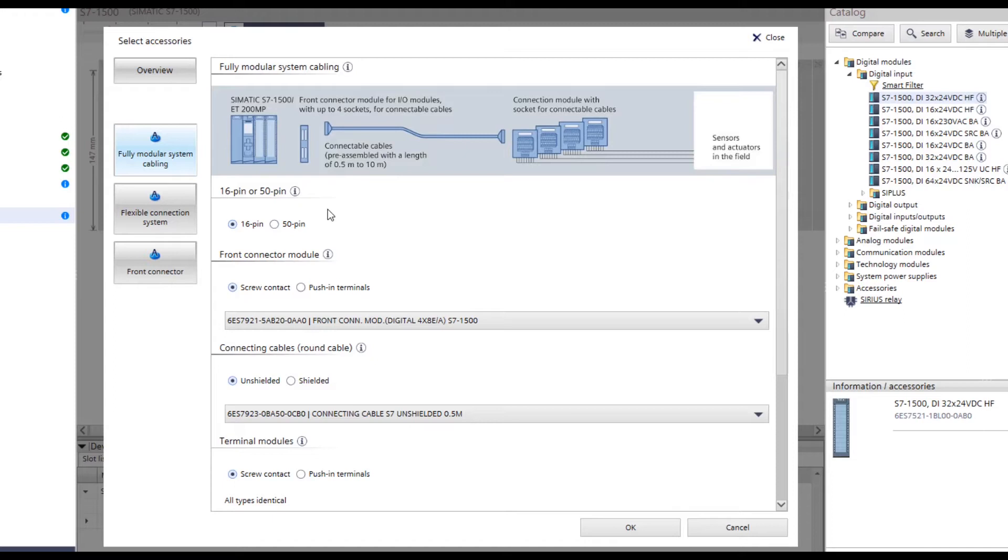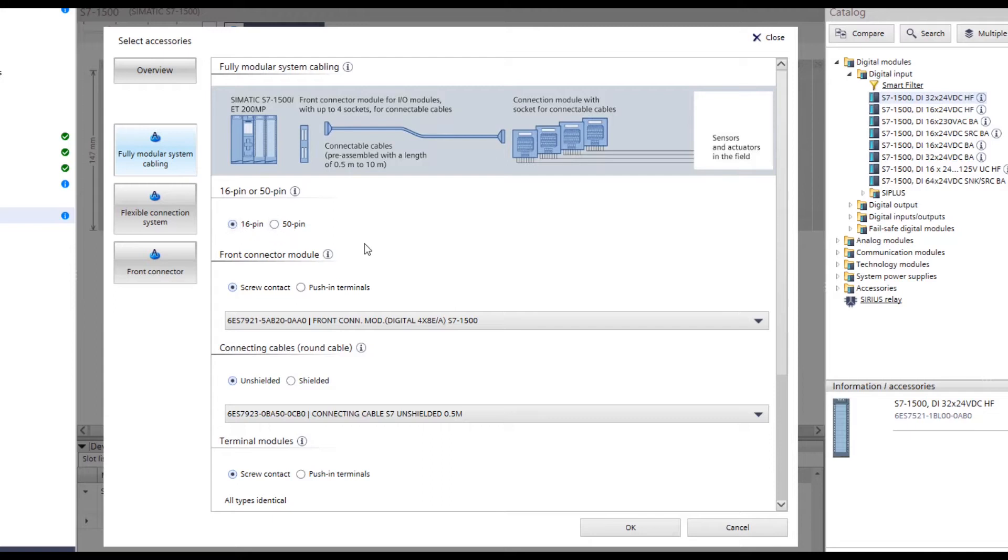The next step is to decide whether the connection is to be used either with 4x1 byte, means 16 pin, or with 1x4 byte, means 50 pin. In this example, the pre-selection, the 16 pin, is adopted.